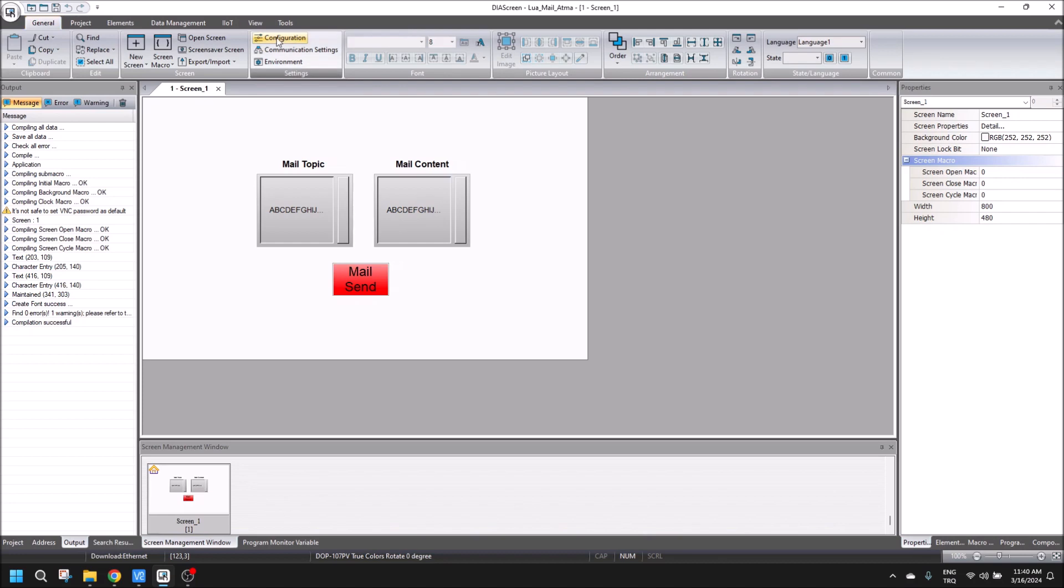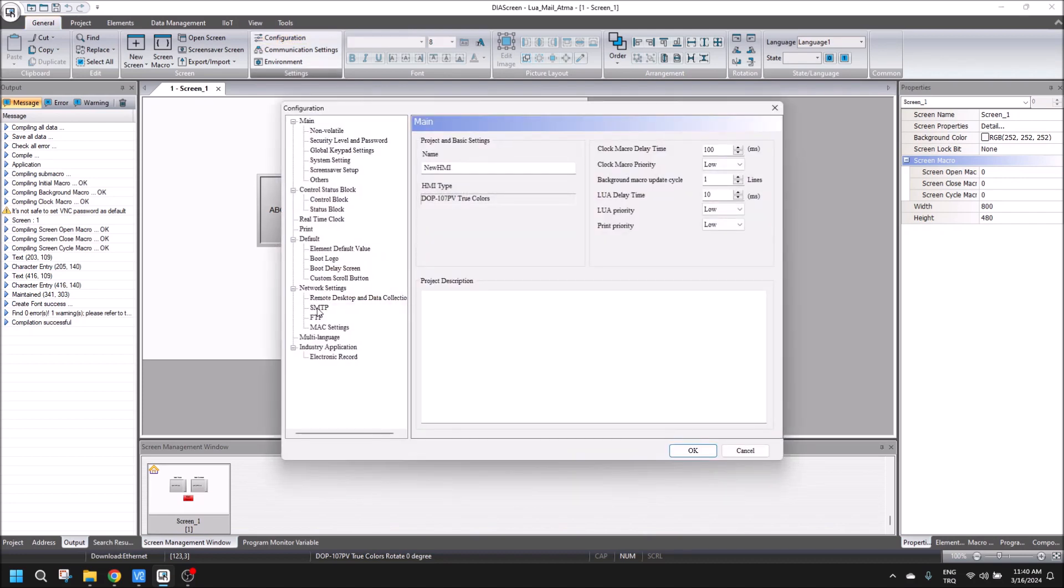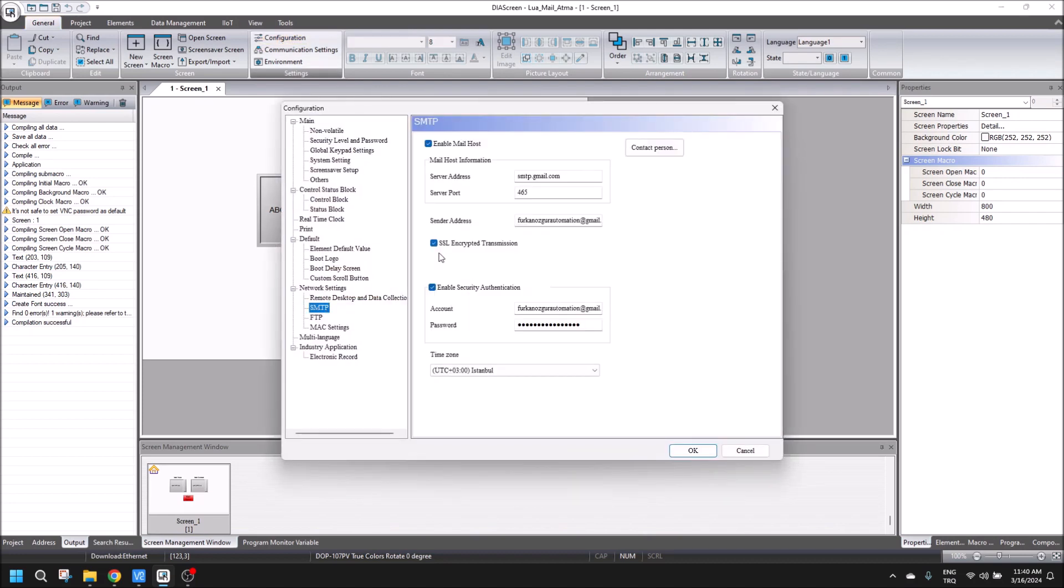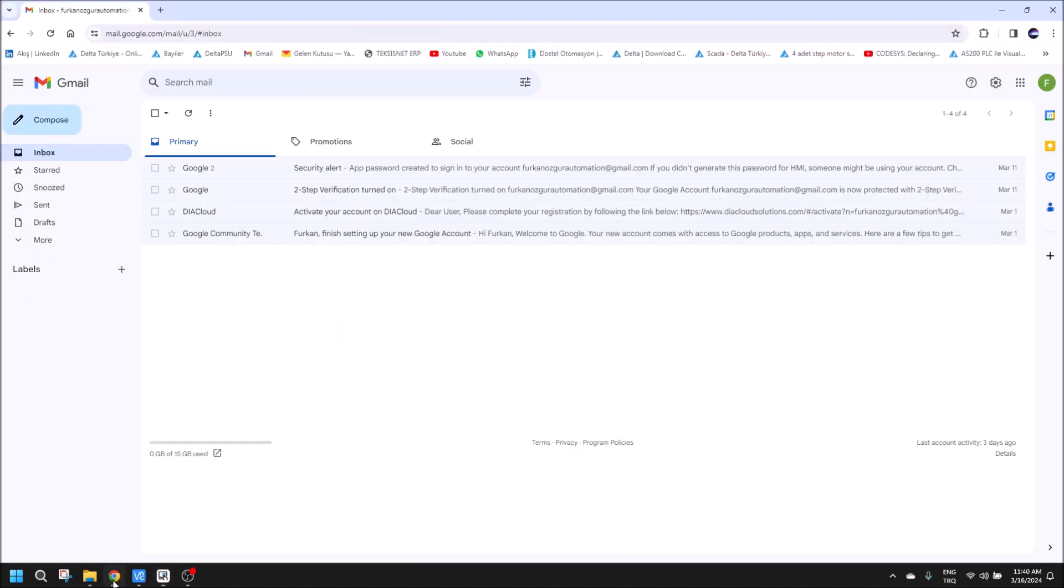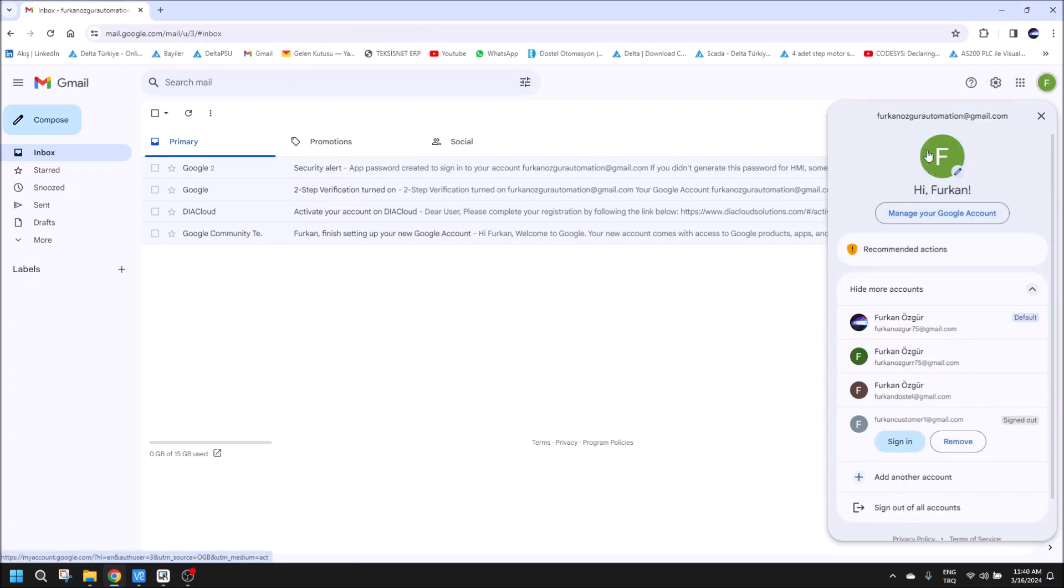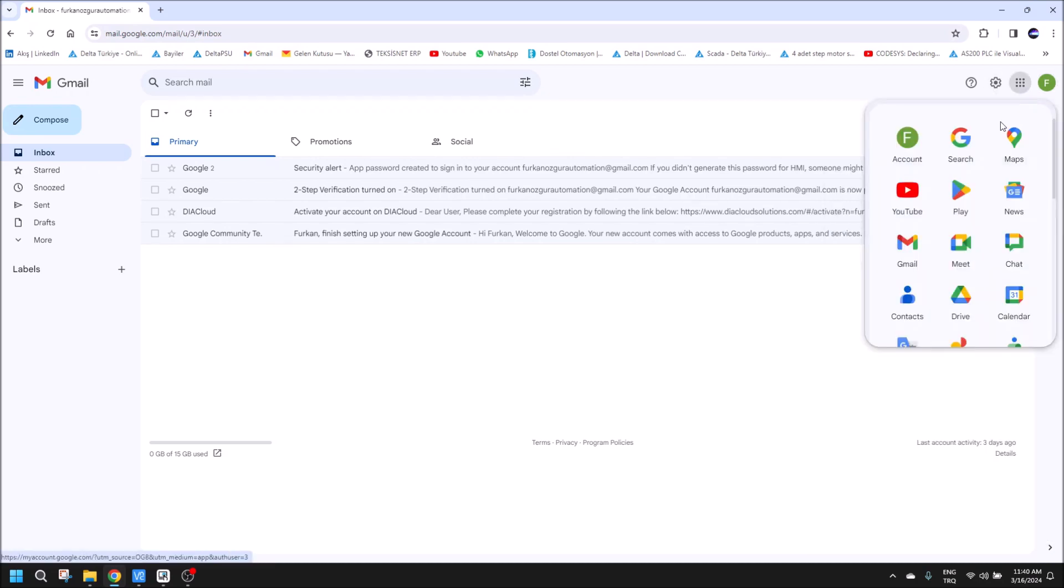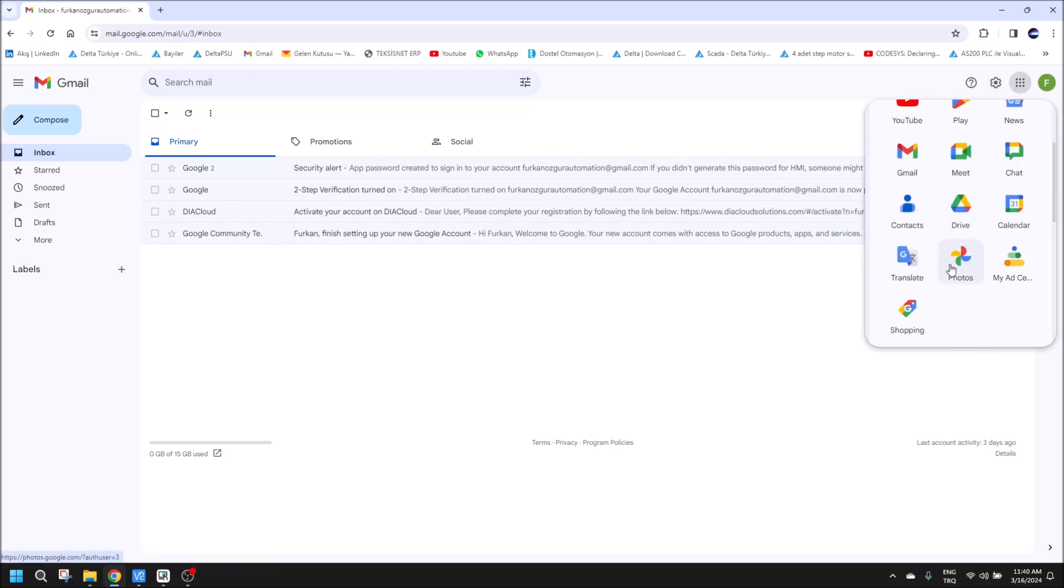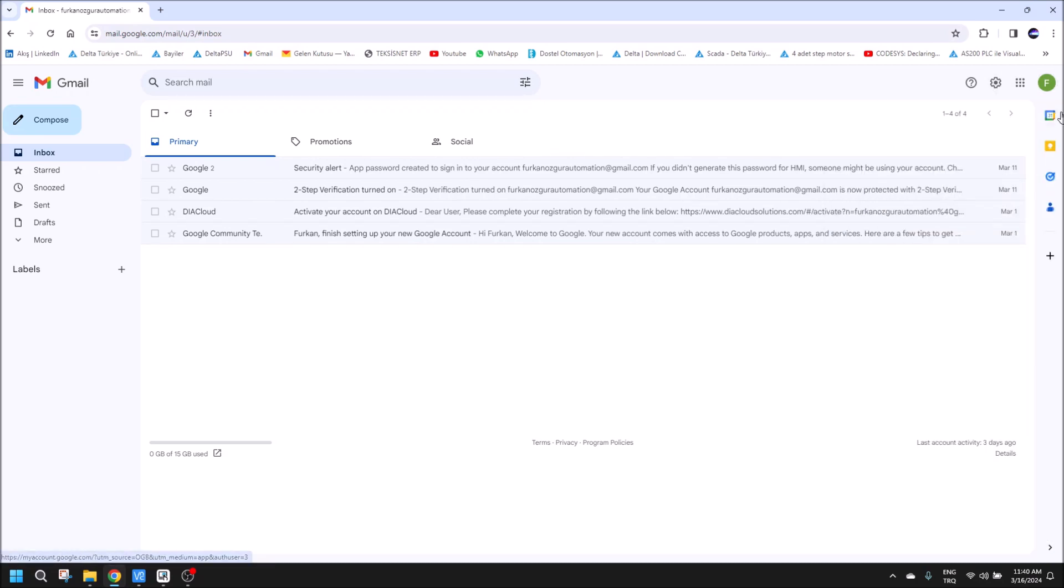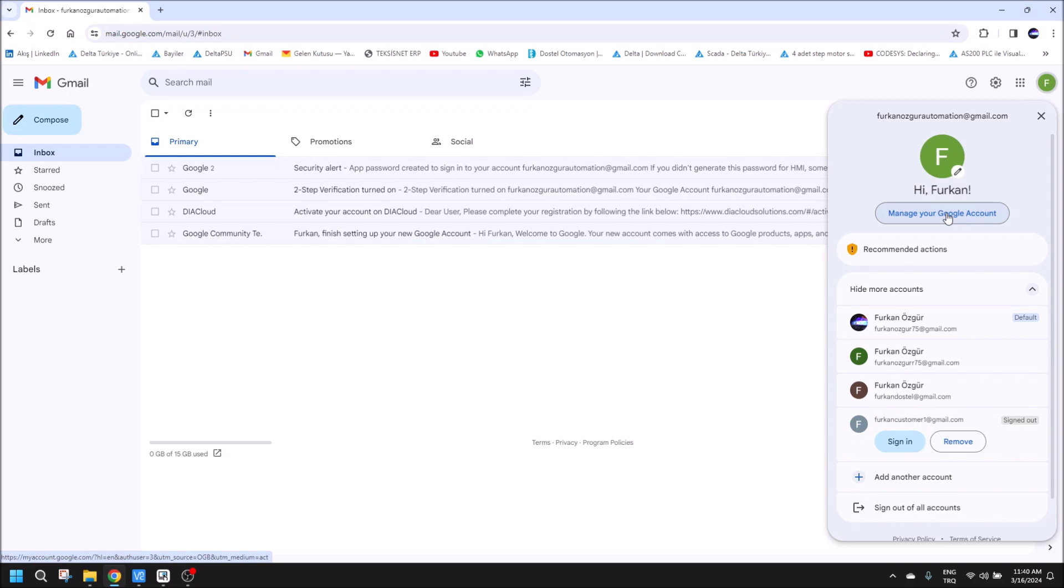For this one, I am going to use my Gmail account. Let's open our Google account.